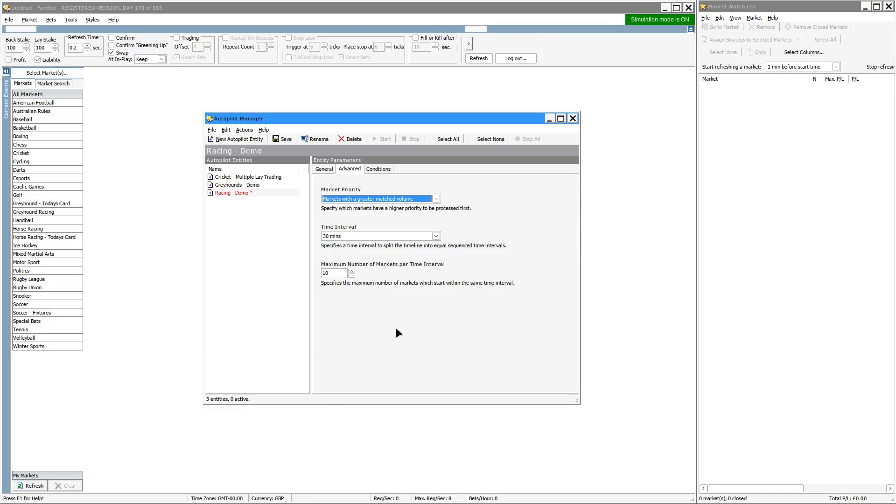So in essence, what it's doing is periodically in set time frames it checks to see if there's any upcoming markets that qualify and adds them into the market watch list. And it does that throughout the day.